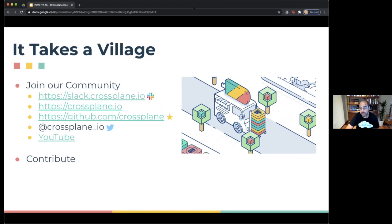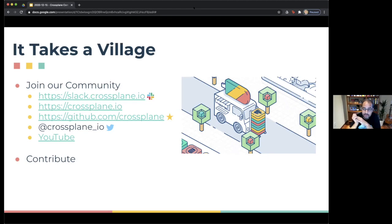It takes a village to get something like this to happen and we're super thankful for the community effort here. Please join us — the easiest way is to join our Slack, follow us on Twitter, or come to the project and use it. We're also happy to take contributions, whether it's updating documentation or picking up issues marked for first-time contributors on our GitHub site.